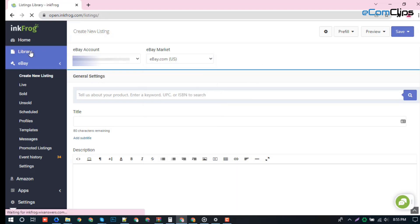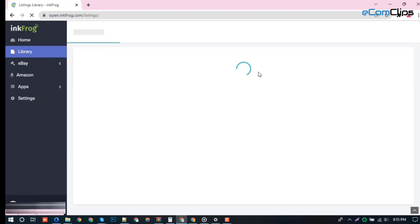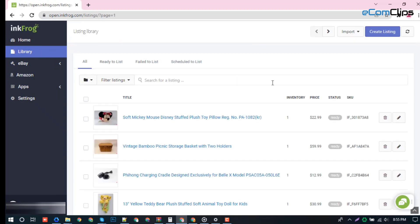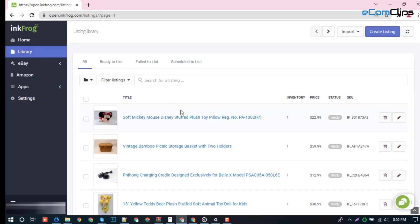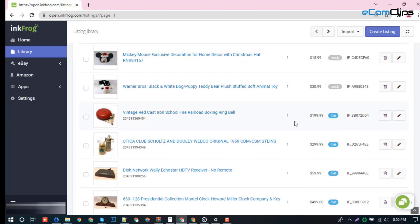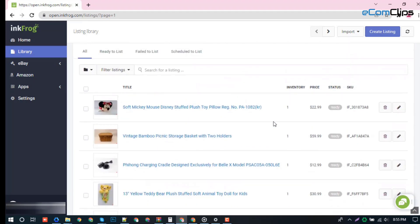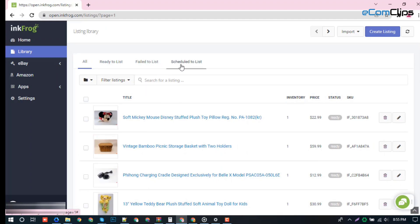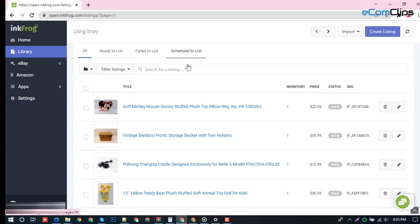Library section. From this section, you can monitor all recent items that are live, ready to list, items that failed while listing, and you can see any scheduled listings.